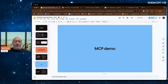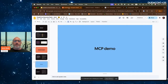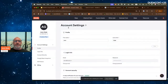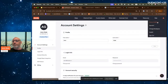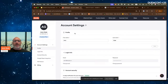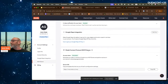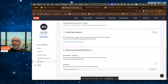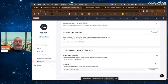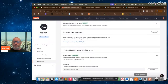Starting today, if you go to your account settings page on Duda and you are on the Agency plan and up, you will see at the bottom of the page a section called Model Context Protocol. There you'll see the URL of the Duda MCP server. Copy it and install it in the tool you want to use — Claude, Cursor — and soon it will also be available in ChatGPT.